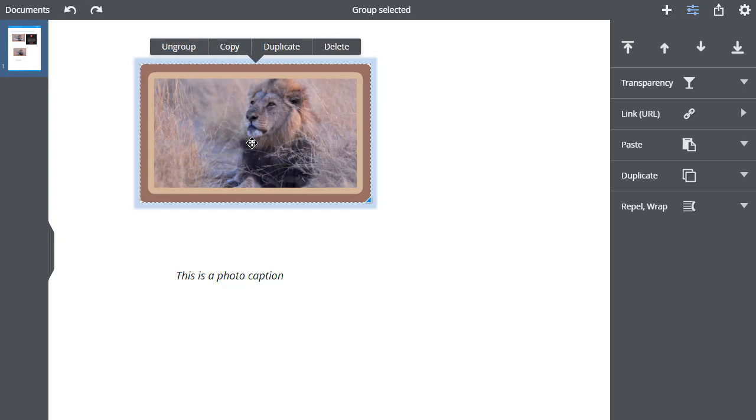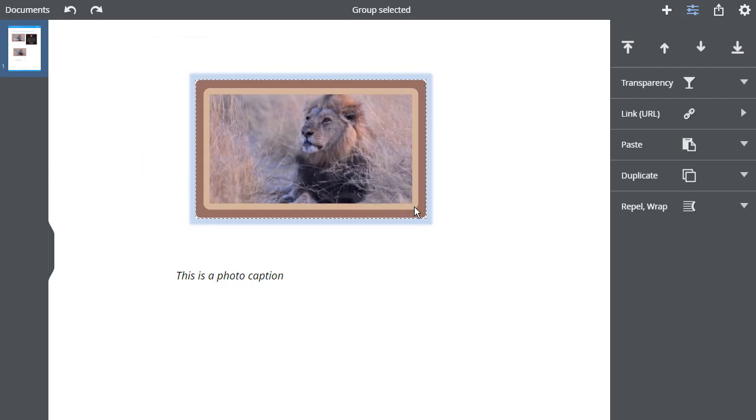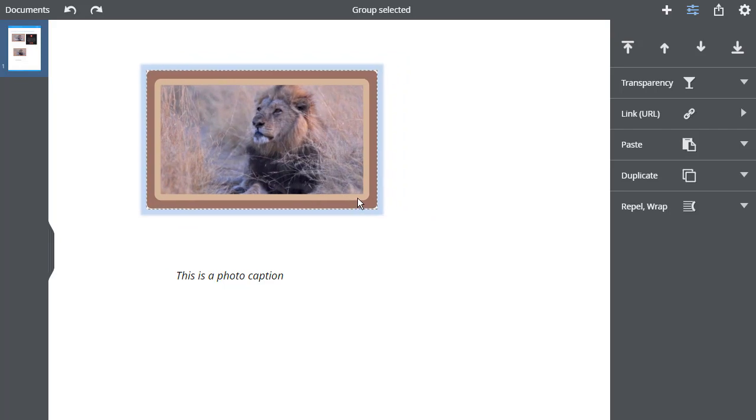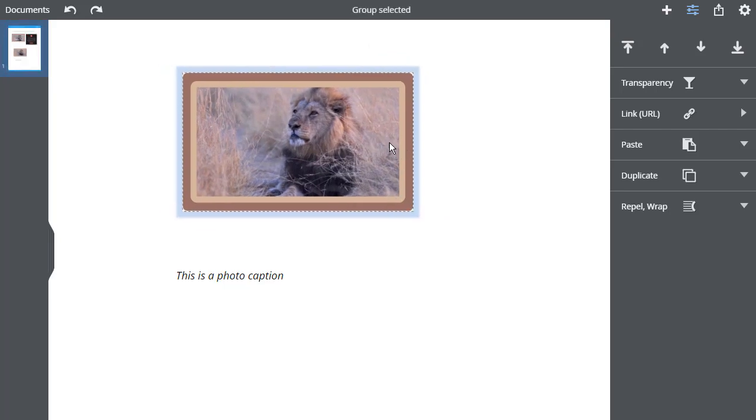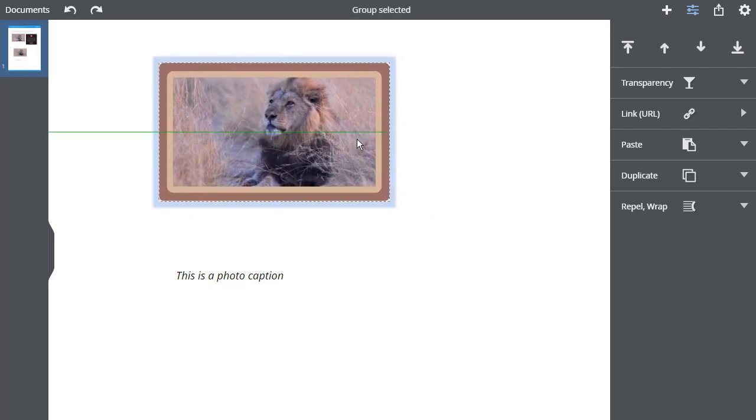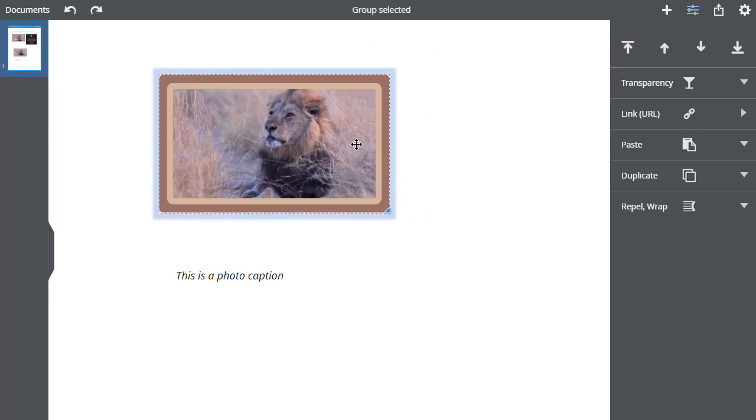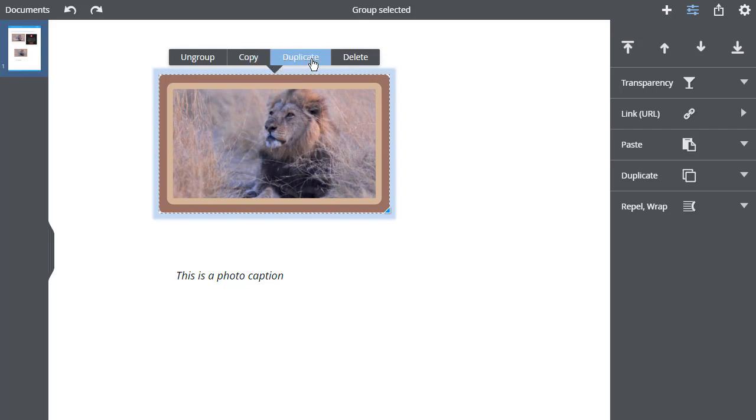The Group is now treated as one object and can be moved by dragging on any object within the Group. The Group can also be copied and pasted, duplicated or deleted. And there's also a handle here to resize the Group.